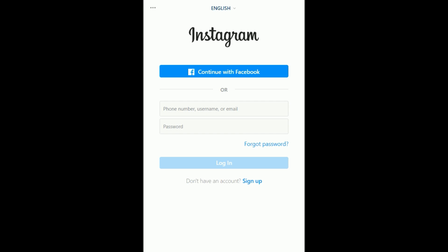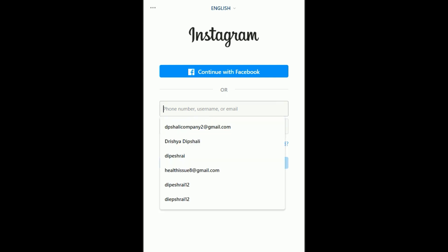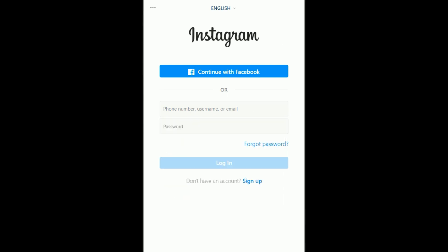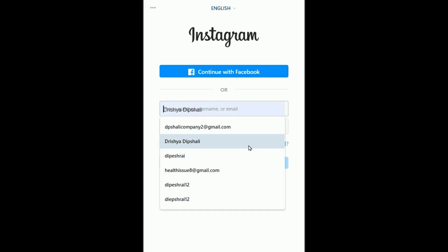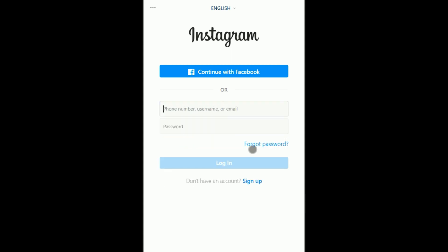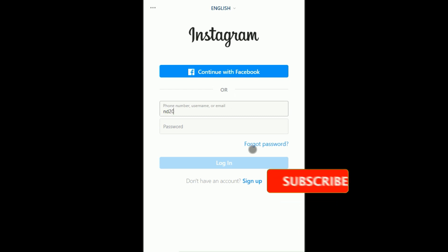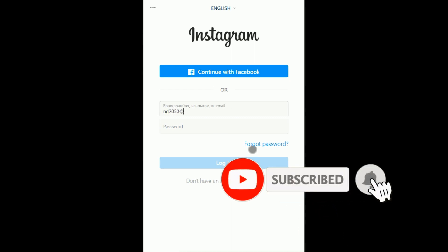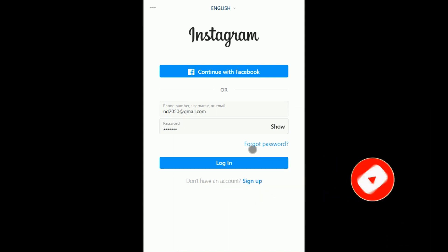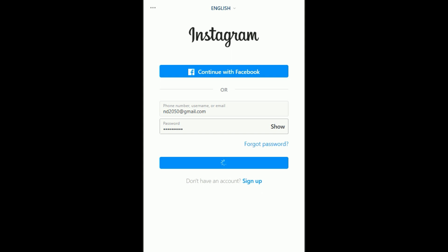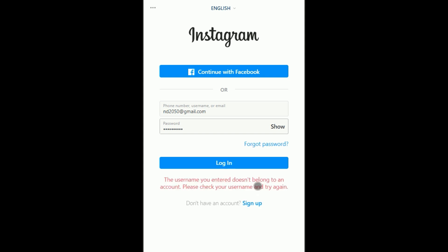Welcome back to my commentary screen. Now you can see the Instagram home page. First of all, go to instagram.com. I am putting my email ID here and the password as well, and I am just logging in.